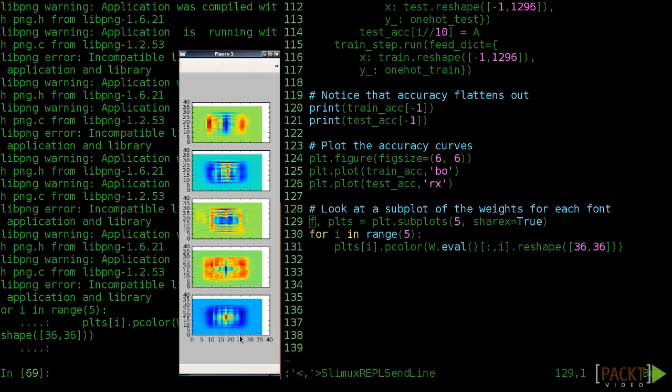Your final results might look a little different due to random initialization effects. Always feel free to experiment and change parameters of the model. That's usually how you learn something new.